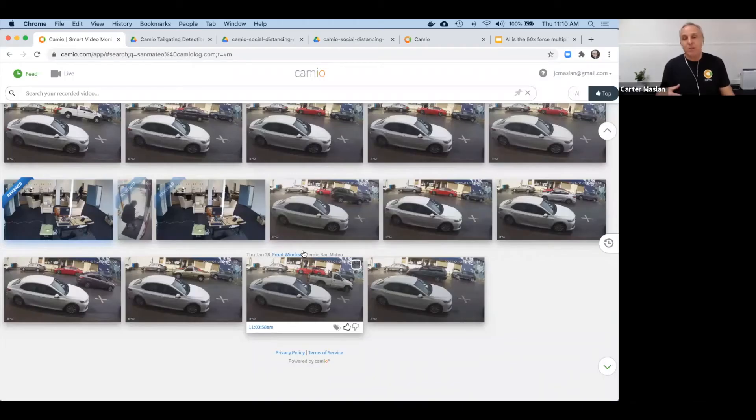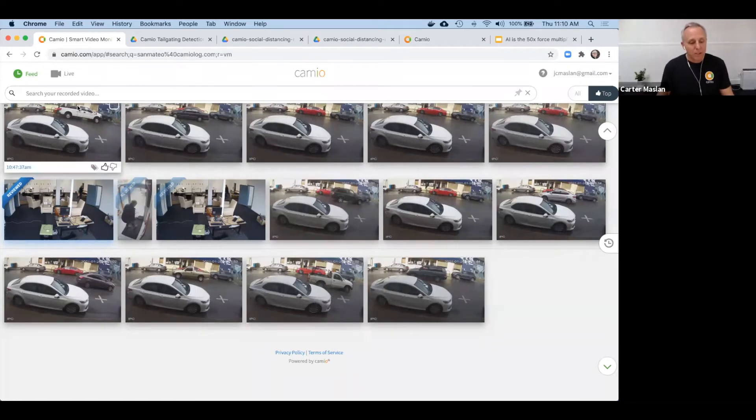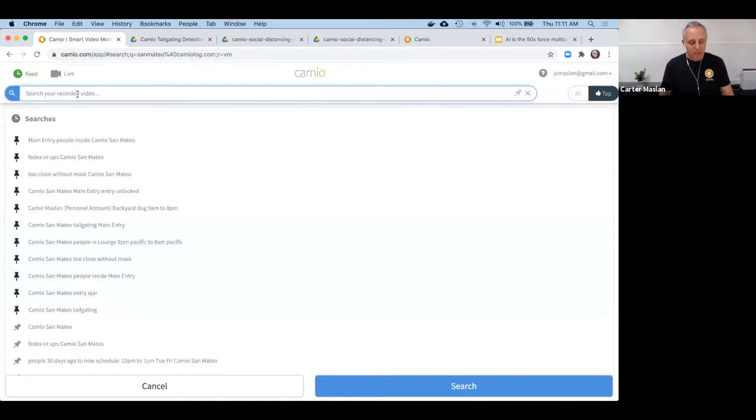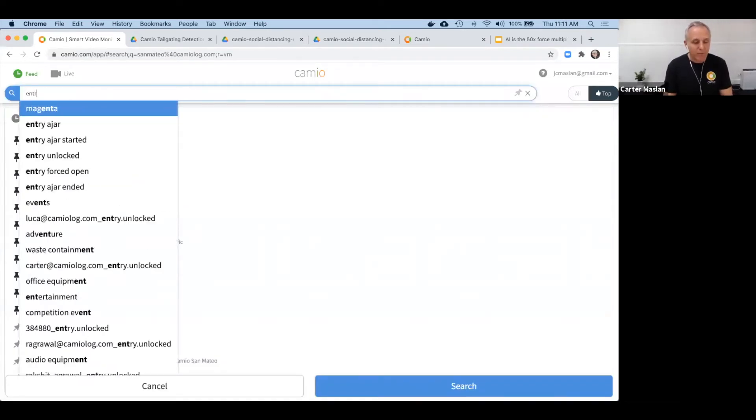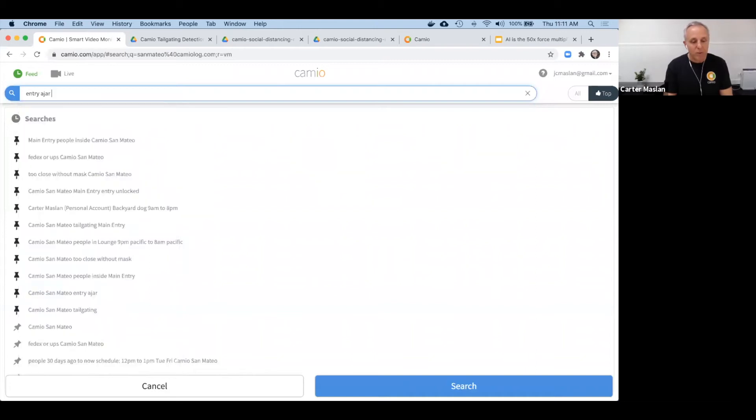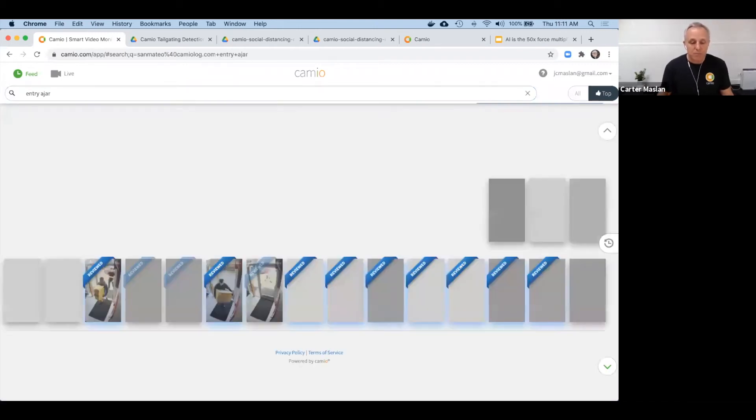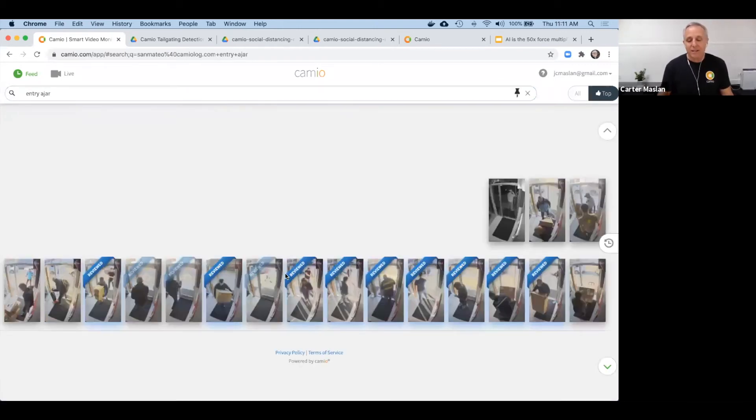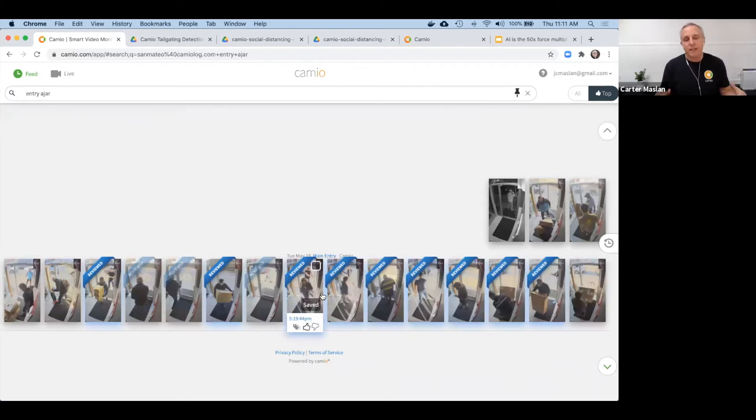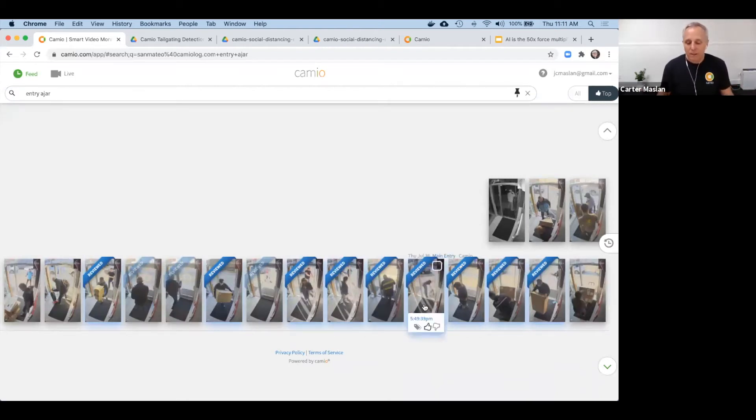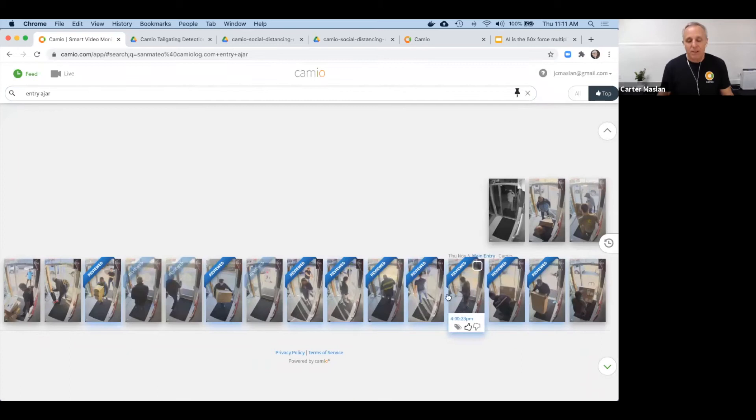But what Cameo is known for is the real-time video search. You can say things like, I just want to see whenever our entry was ajar in the office, and instantly you've got a summary of every time the door was ajar. Similarly, you've got summaries that you can preview by passing your mouse over them.